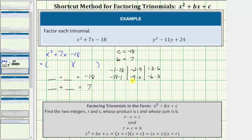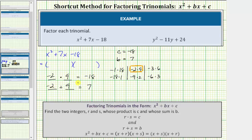We're looking for the pair of integers whose product is equal to negative eighteen and has a sum of positive seven. Therefore the integers we're looking for are negative two and positive nine, because negative two plus nine is equal to positive seven, and negative two times positive nine equals negative eighteen. So we'll let r equal negative two and s equal positive nine.